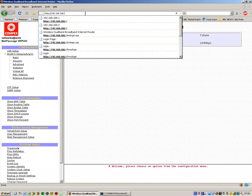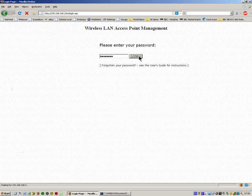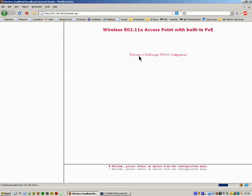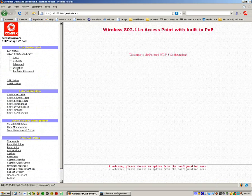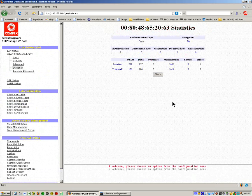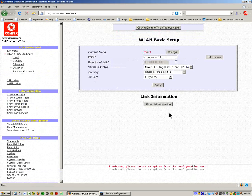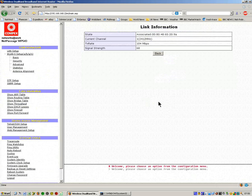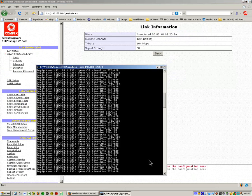What I can also do is I can actually type in the address of the remote unit, because of course that's now on this network on the address 1.2, and I can look at the statistics of that. We can see that it's actually sending data backwards and forwards no problem. If we go to the basic screen and look at the linking information, we can see here it has a transfer rate of 108 meg in operation. And that's it.